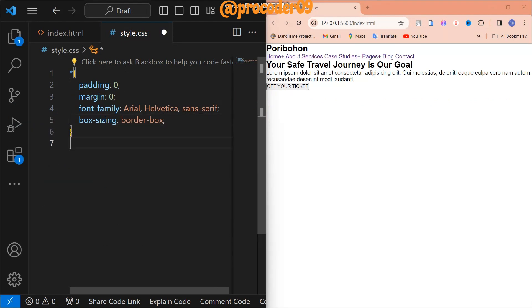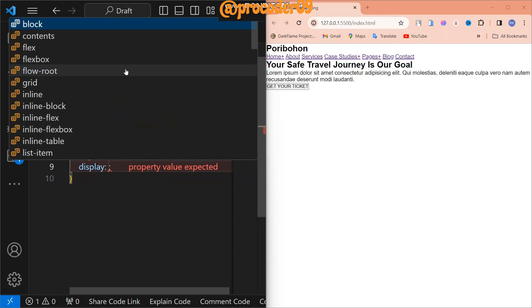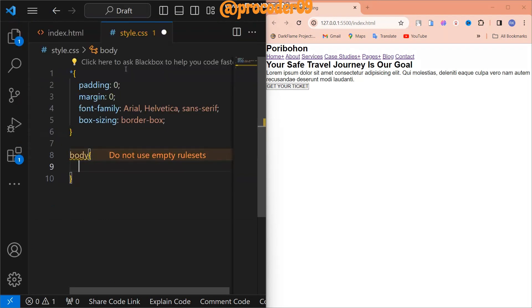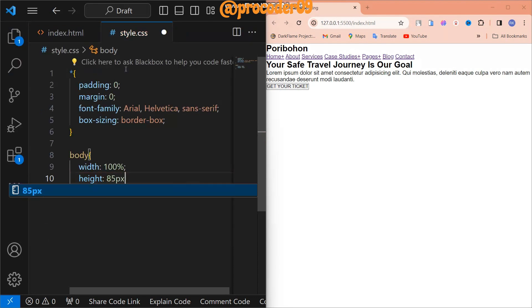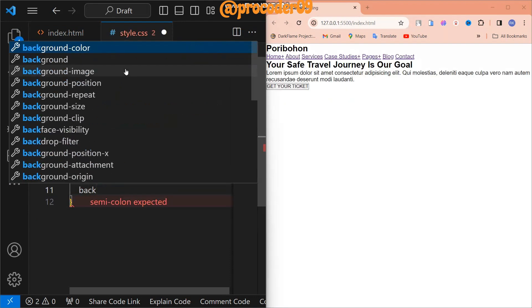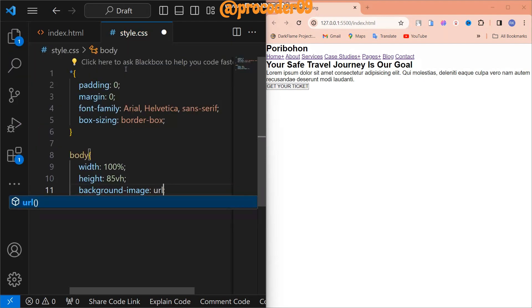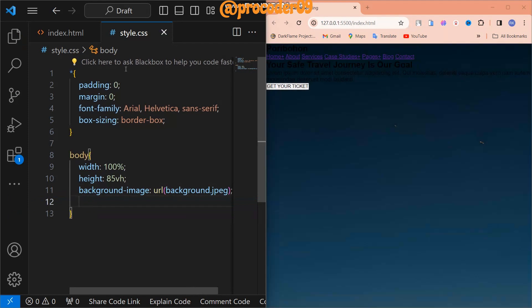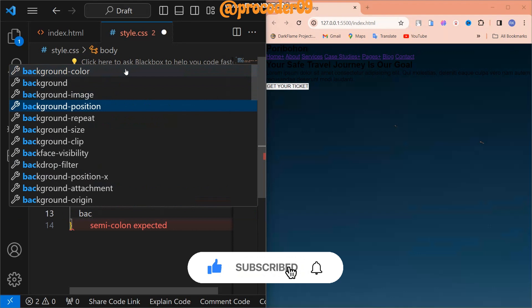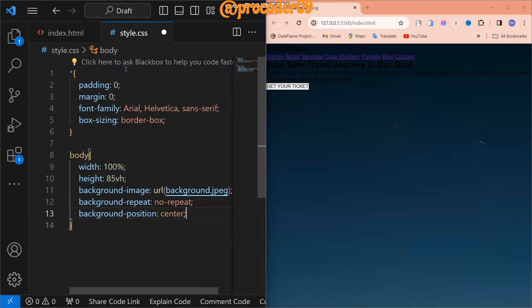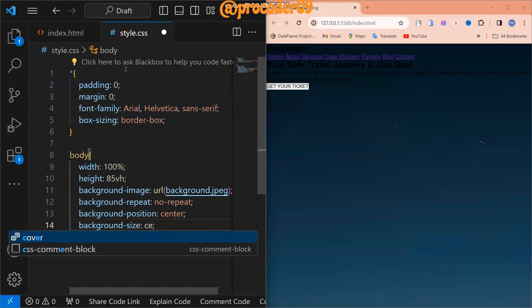Now we start the main styling. For the body, width will be 100% and height will be 85vh. We add a background image — background.jpg, which I already prepared. We set background-repeat to no-repeat, background-position to center, and background-size to cover. Let's check it out.